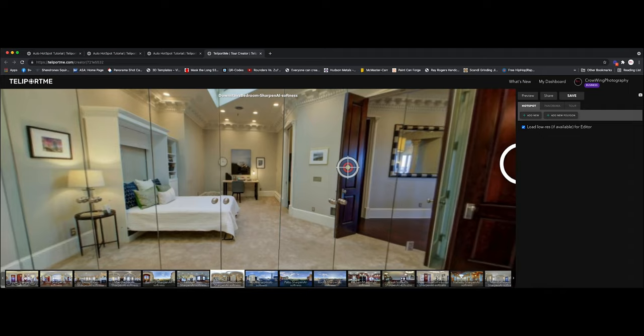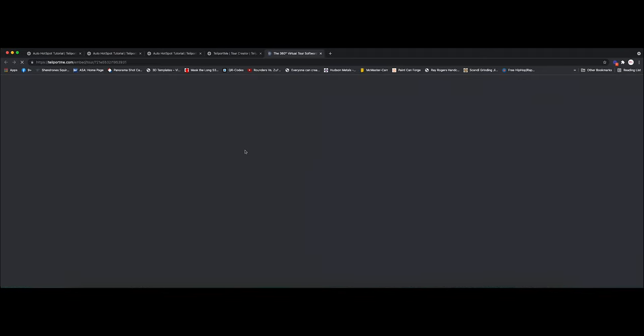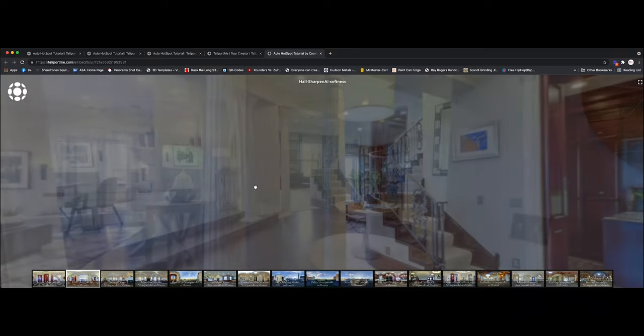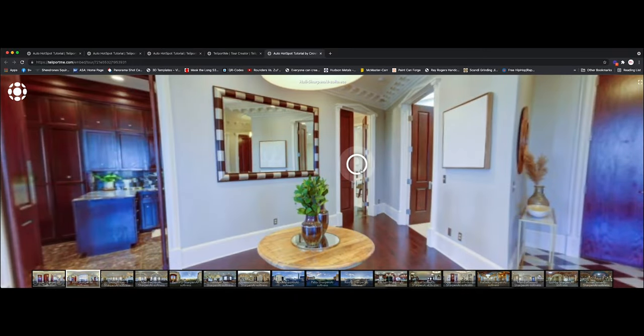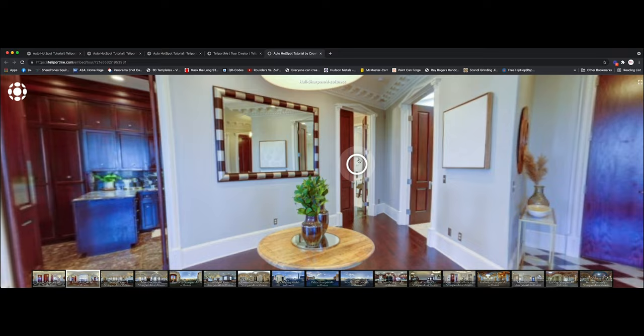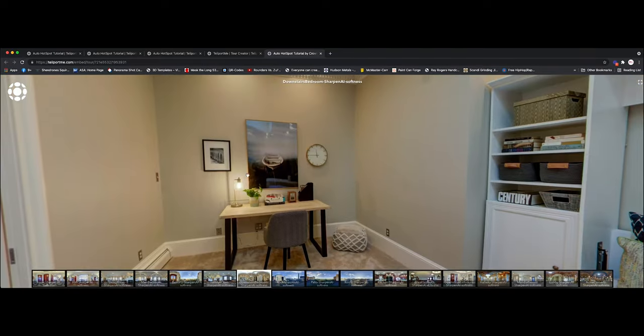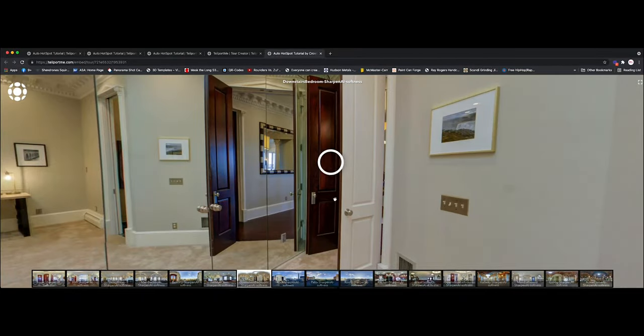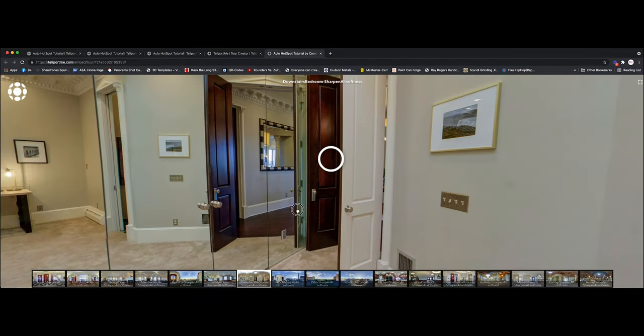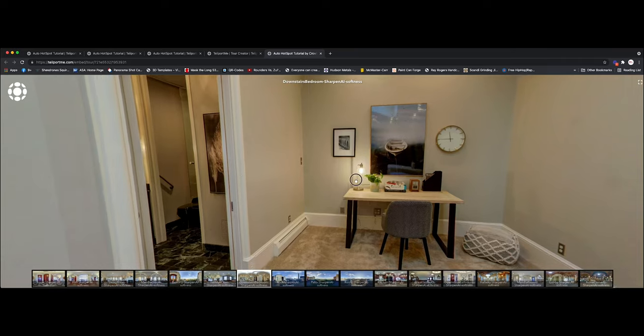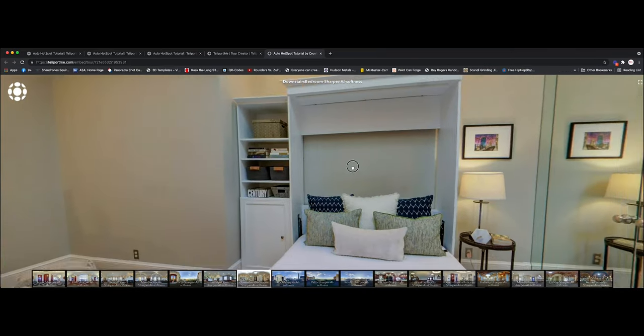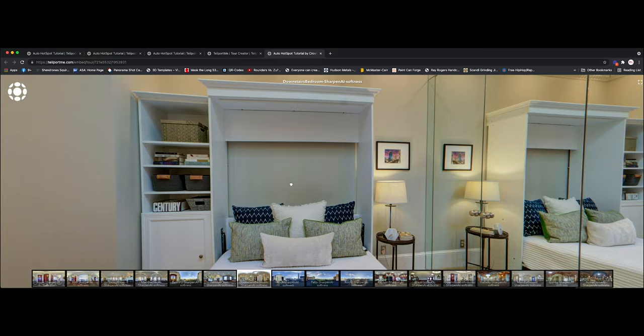So let's go check this out in preview. So going to the foyer here. And going to the bedroom. And here we are. In the bedroom. And there's the backlink. So it saves you a ton of time. And it's a feature that I absolutely love. And I'm thankful that Teleport Me has introduced this. And it makes my life just that much easier. So I hope you guys enjoyed. And I hope this helps. And have a great day.